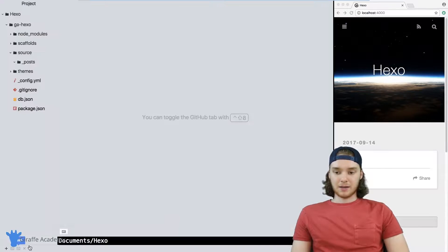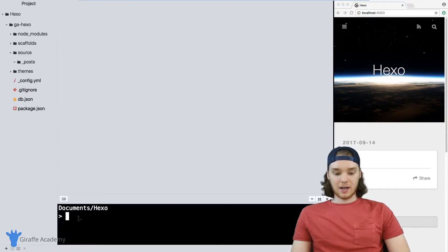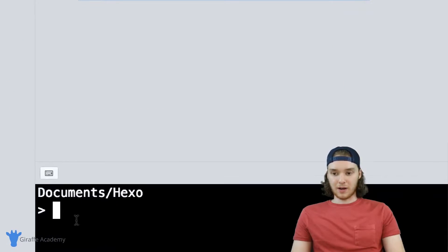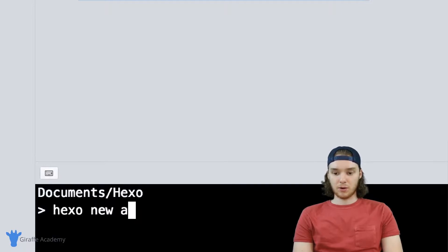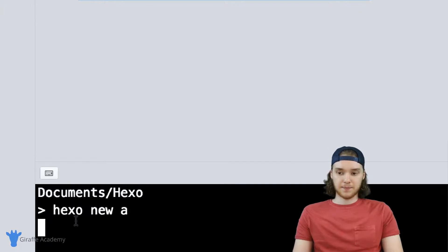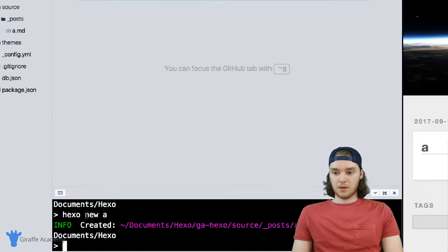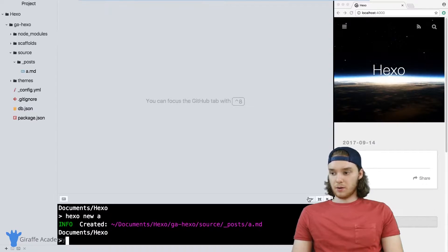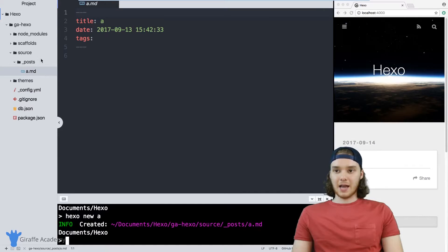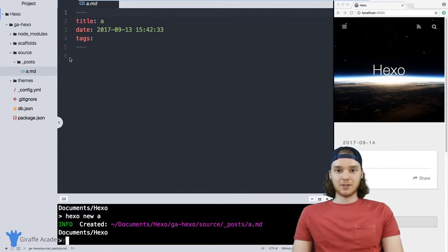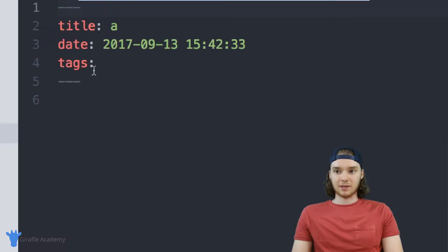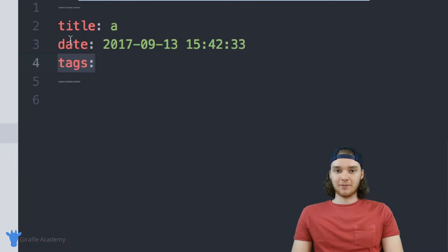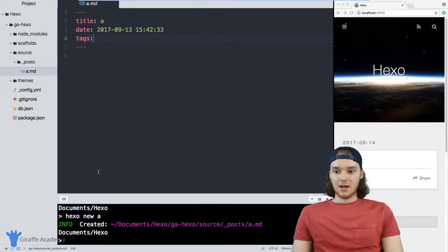I want to start by creating a new Hexo file. So I'm just going to type Hexo new, we'll call this a. And what I want you to notice is this a file without me having to do anything to it automatically has front matter inside of it. It has this tags field, the date field and the title field.